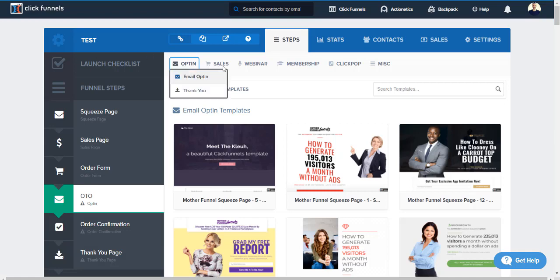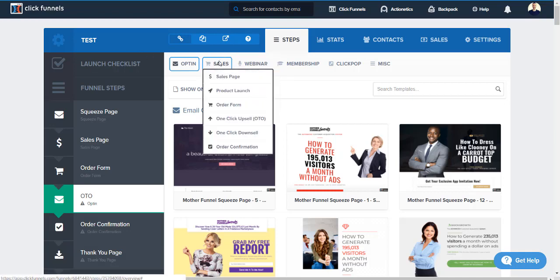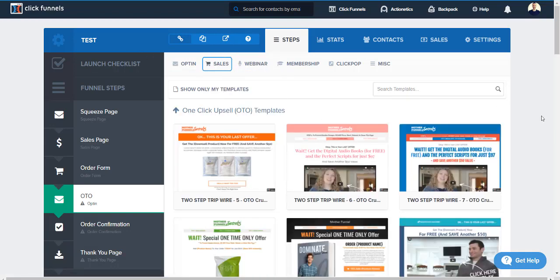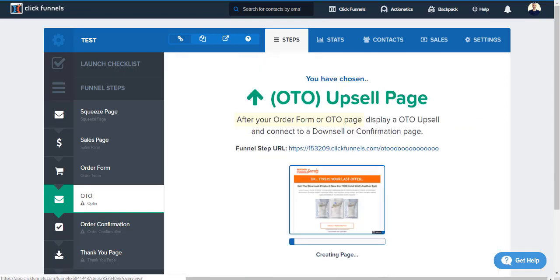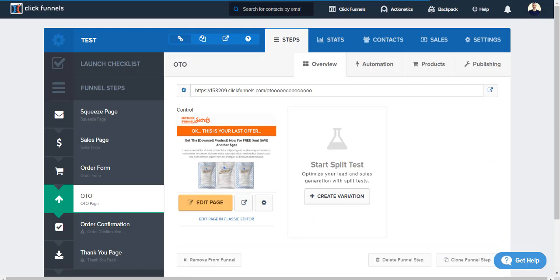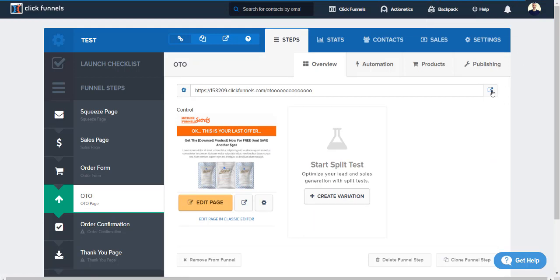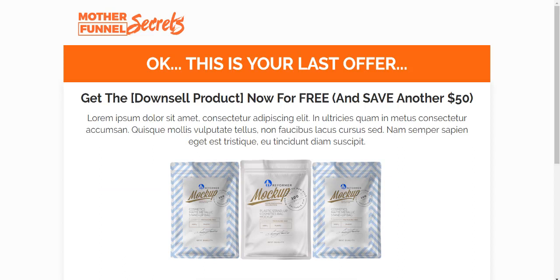And what we can do is if we go to 'sales' we go to 'one click upsells' and of course once again they will have templates for this as well. So let's just go to this, let's do 'select template'. All right, I'm gonna open this in a new window just so you can see what it's all about.